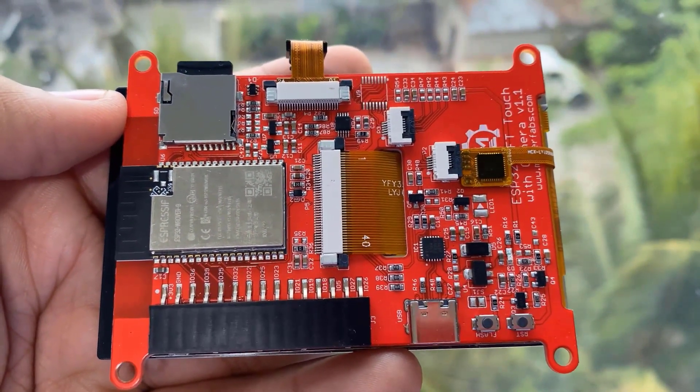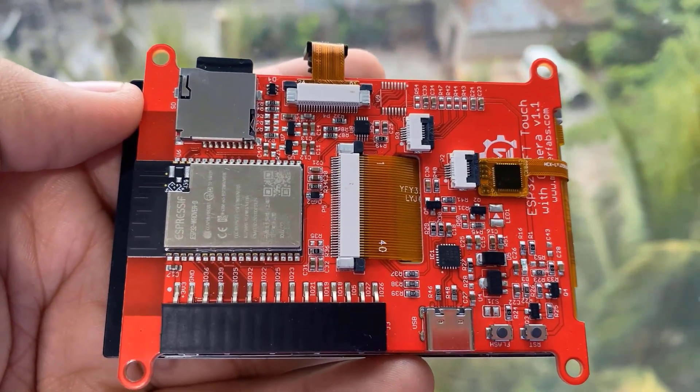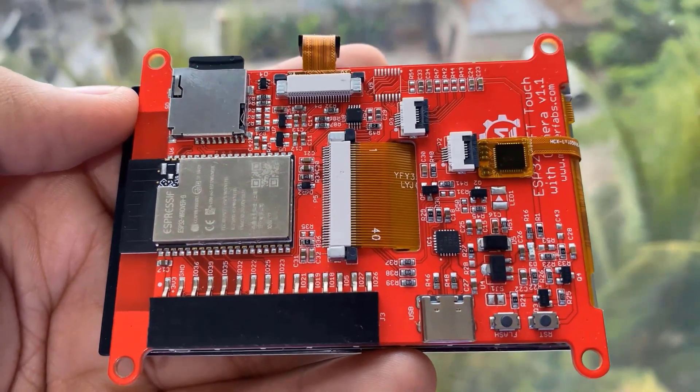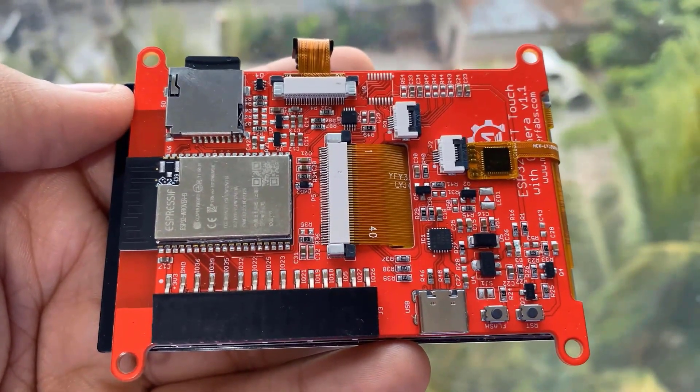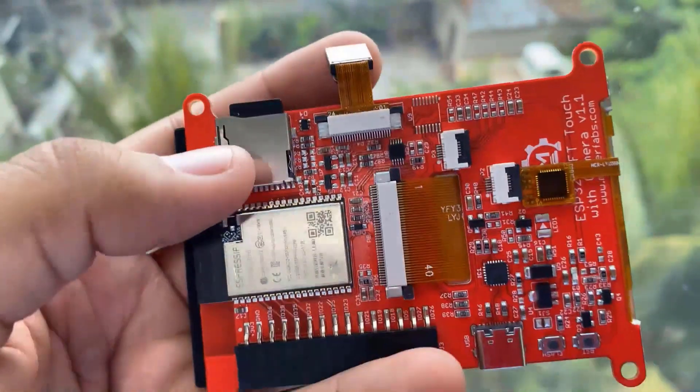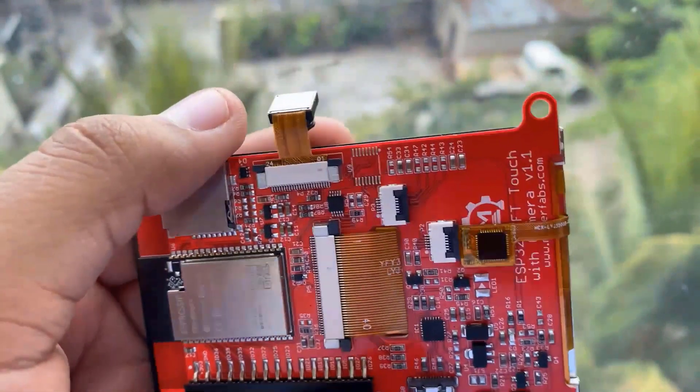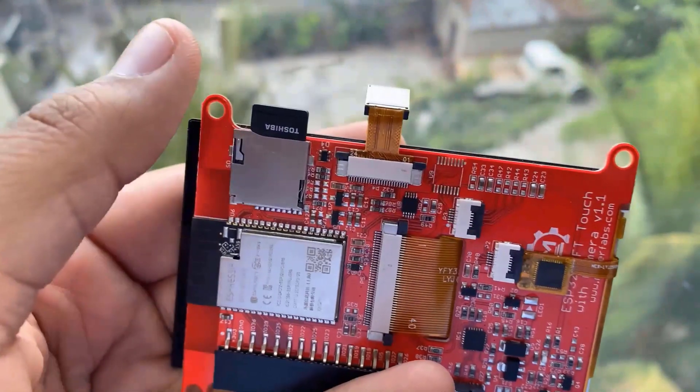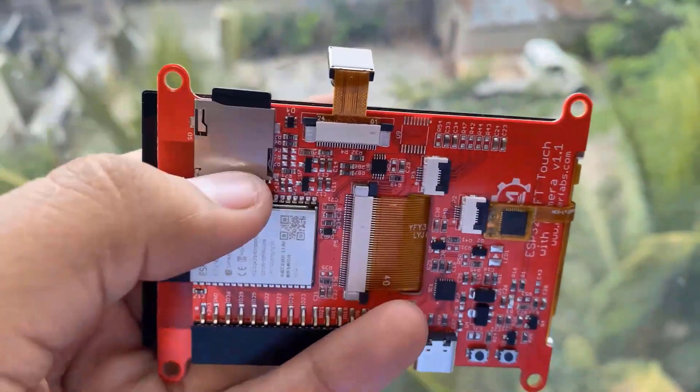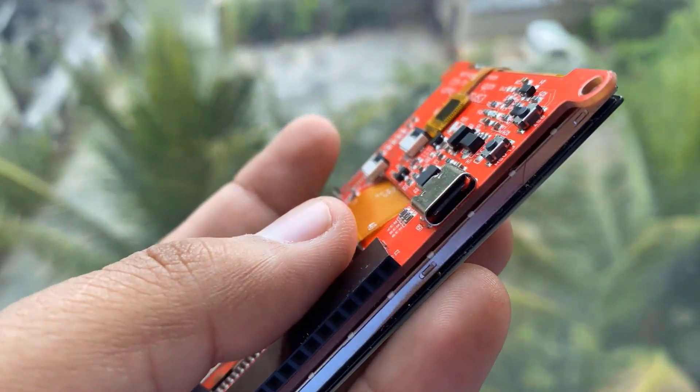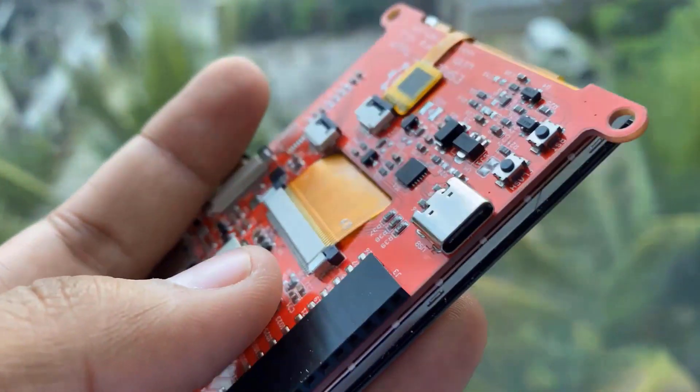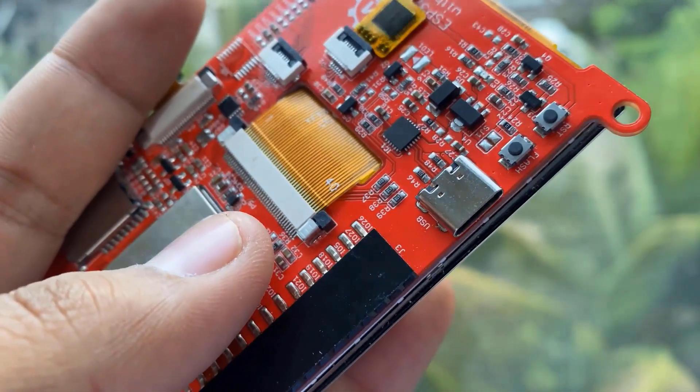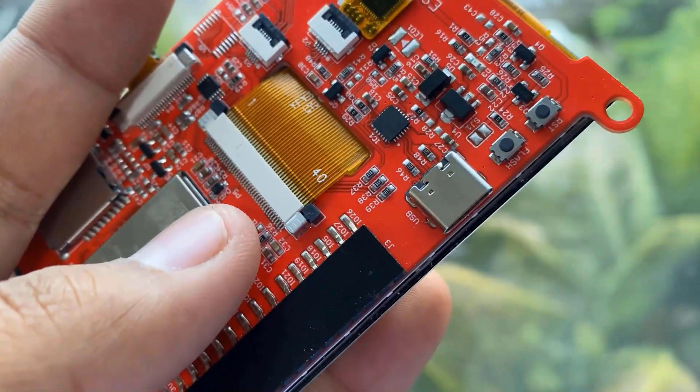The ILI9488 LCD uses SPI for communication with the ESP32 chip. The board has a micro SD card slot for attaching an external SD card. The SD card can be used for storing files and images. There is a Type-C USB port, basically a USB to UART converter for ESP32 programming.